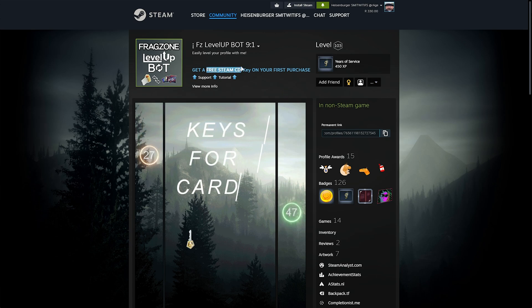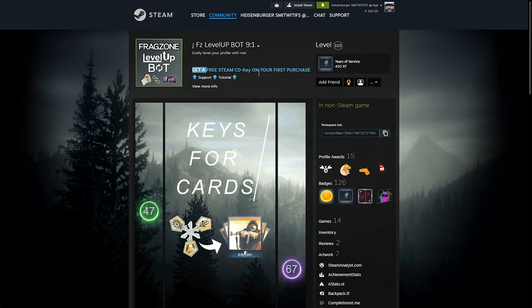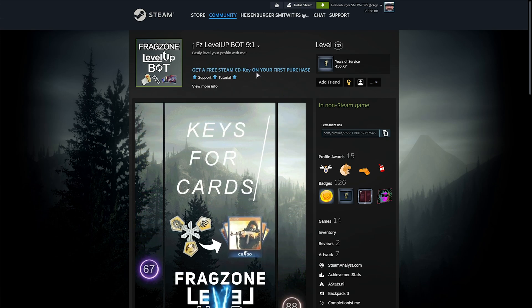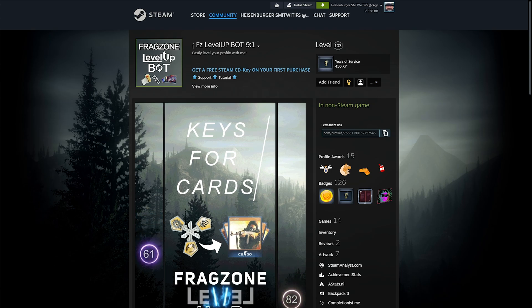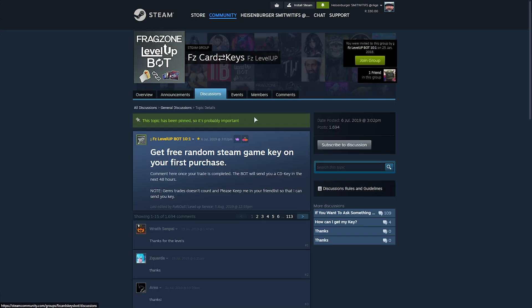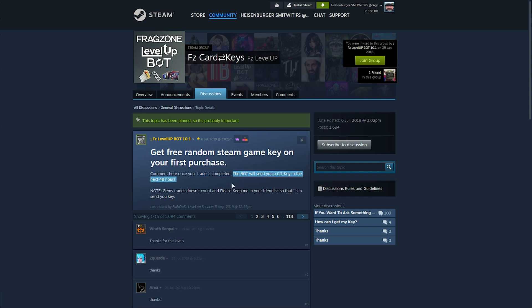Also, you're able to grab a free Steam CDK on your first purchase, so if you choose to use this bot, make sure you also join the Steam group and leave a comment once your trade is completed in order to get your CDK in the next 48 hours.